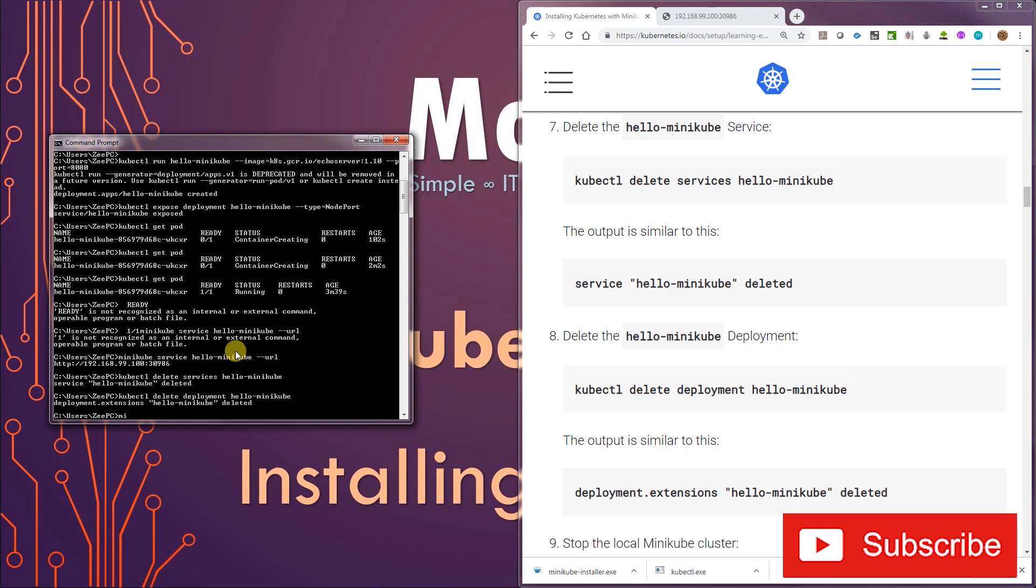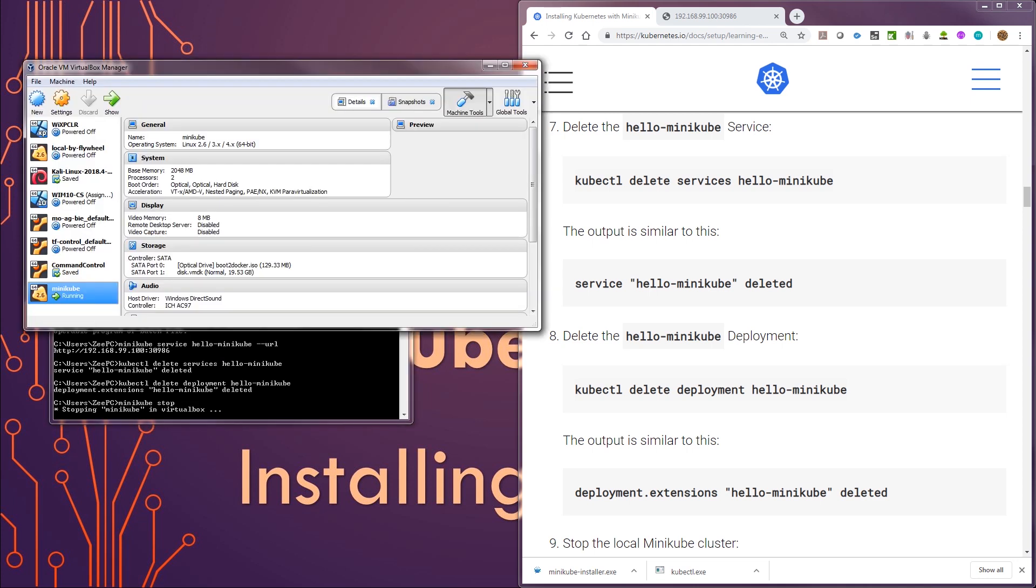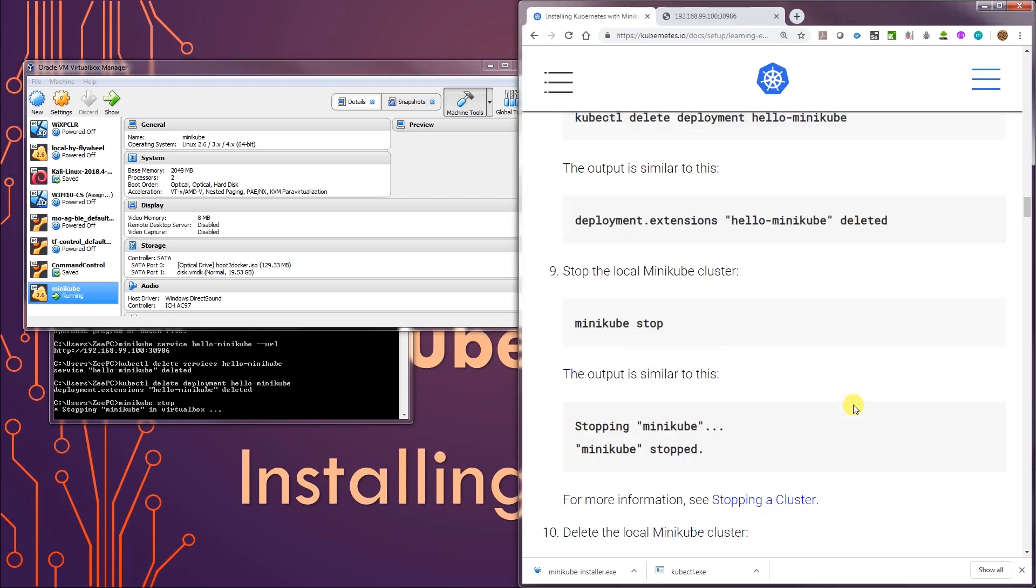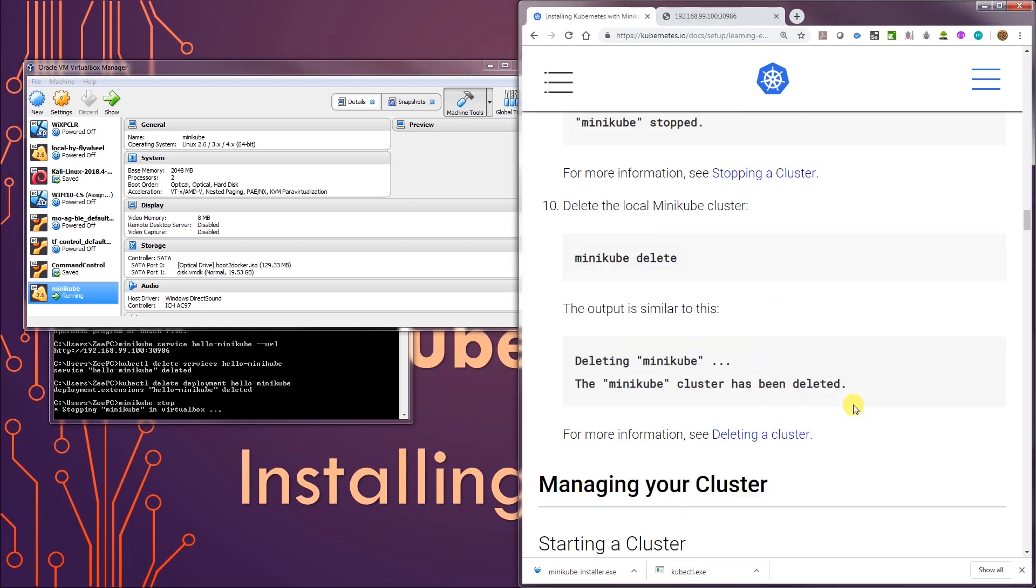If you want to stop Minikube, we do minikube stop. This is going to stop our VM. If you look at this, it's stopping the VM. I think that's pretty much it.